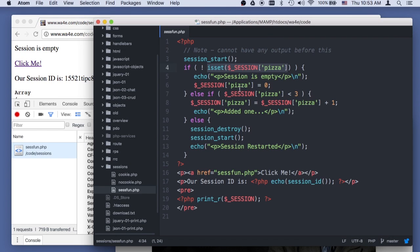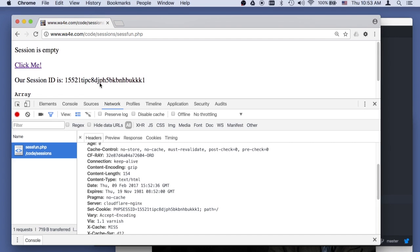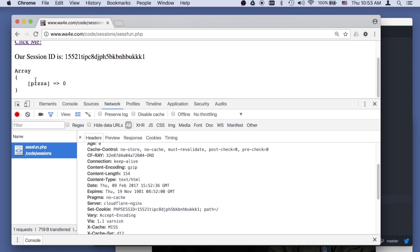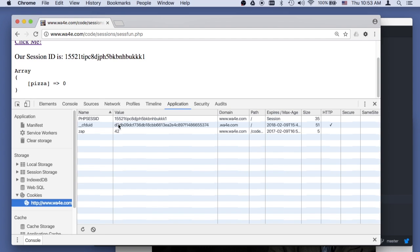And then it sticks a zero in there. And then down at the bottom it prints it out, so we see the zero is in the session. Now this zero in pizza has not come back to our browser. If we look at the cookies,